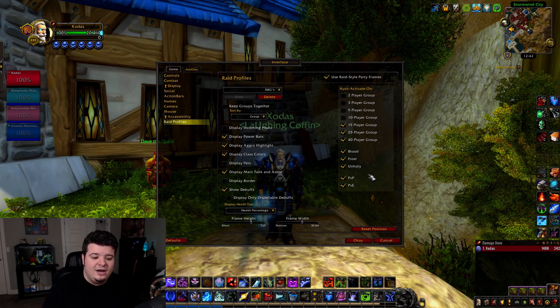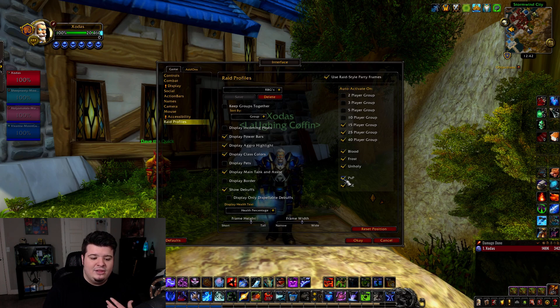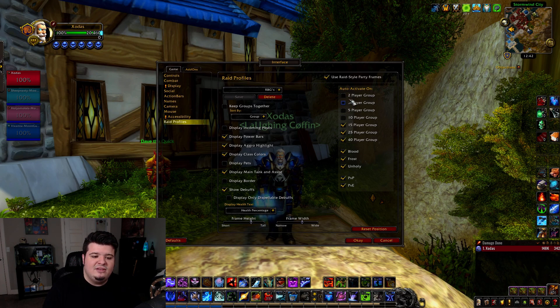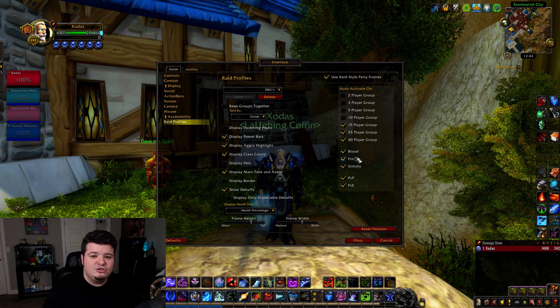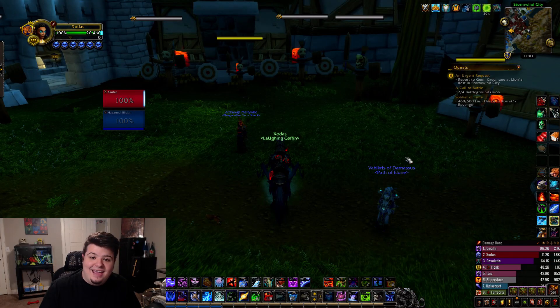You can set that up to automatically activate whether you're in PvP or PvE, based on the group size and your specialization. There's a ton of control and customization available in these raid profiles.